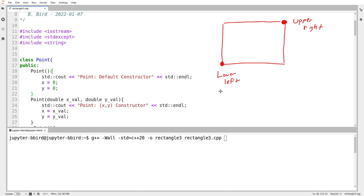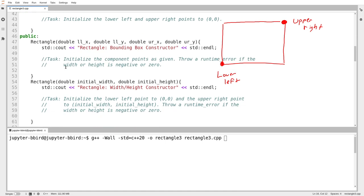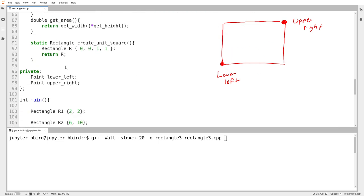The width would be the difference between the x-coordinates of the lower left and upper right point, and the height would be the difference in the y-coordinates between the upper right and lower left point. And the area is just the width times the height. This example is meant to demonstrate what happens if I store members of one class that are themselves objects of a class type that might have constructors and destructors.